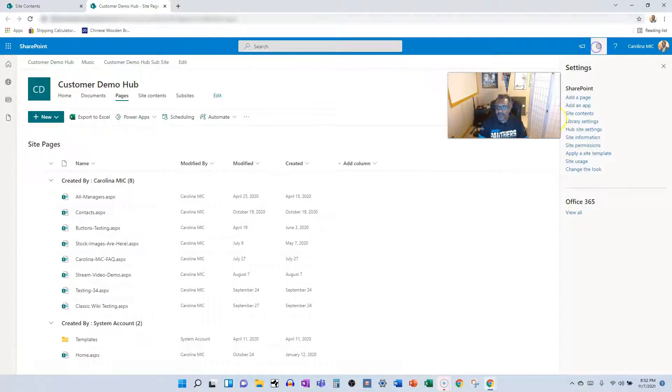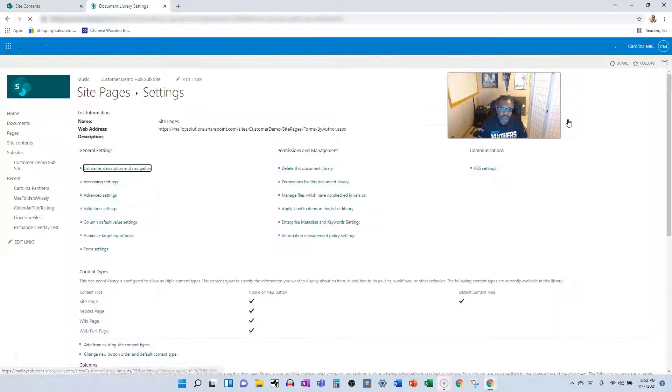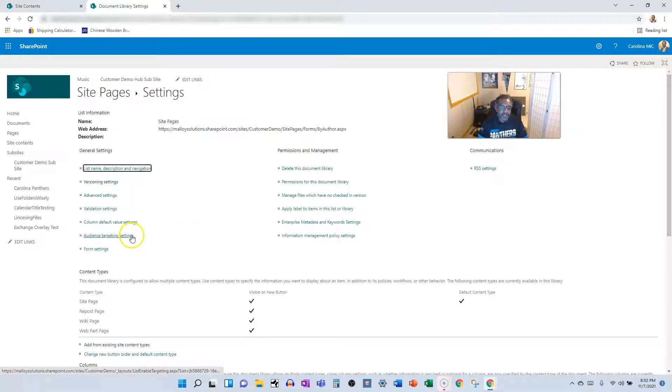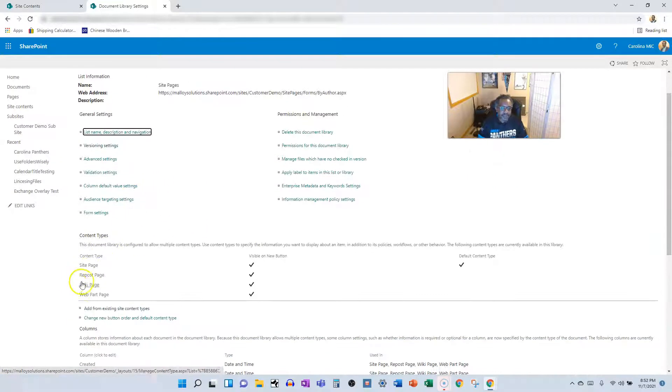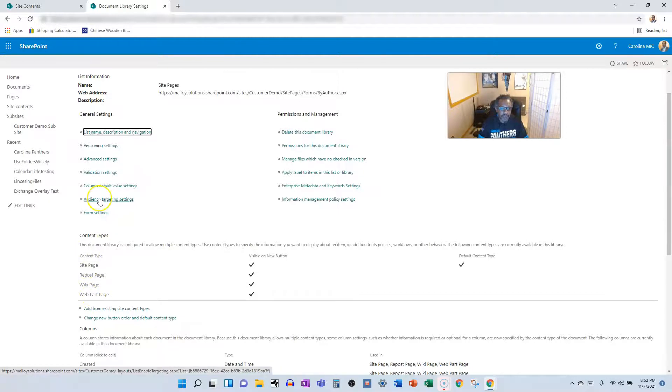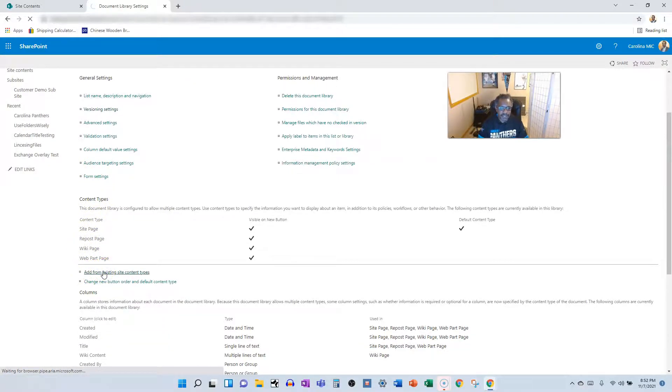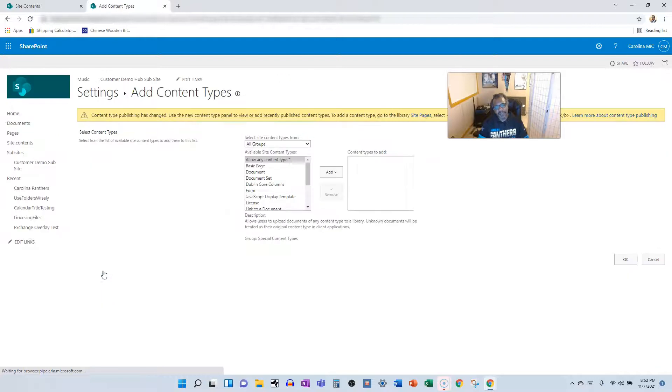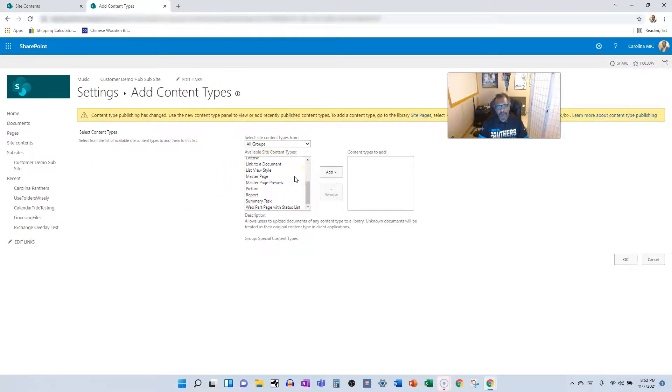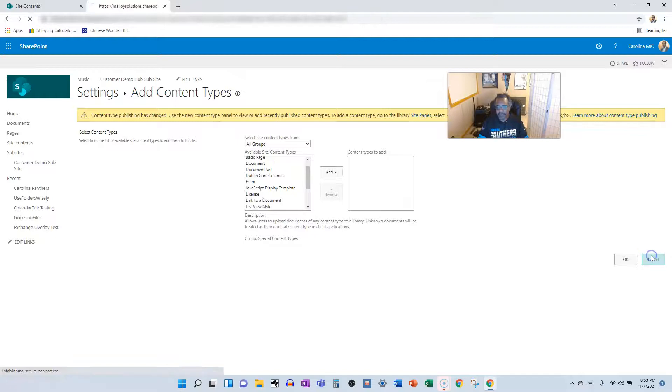So we got to go into the library settings and make sure that we enable the content type for web part page. So we can go in here, we can go to add from existing content types. And you're going to go in here and you're going to find the web part page and you're going to add it. Boom.